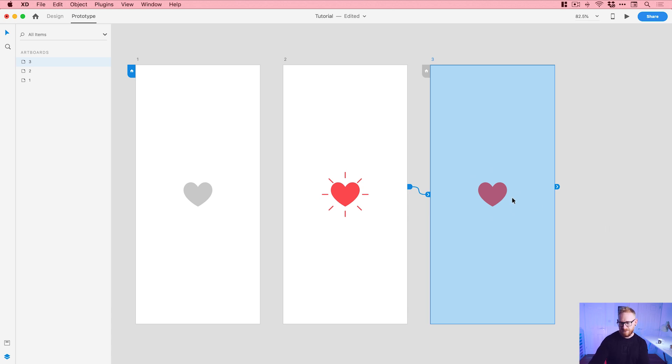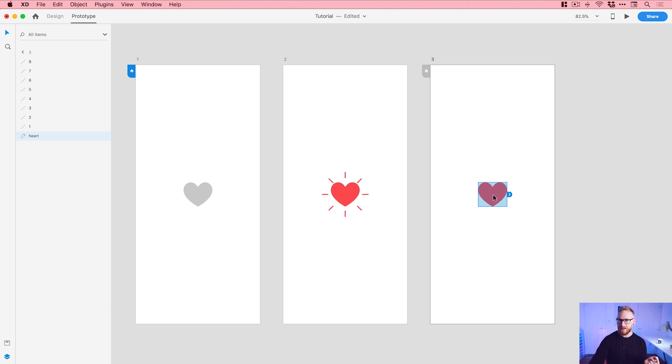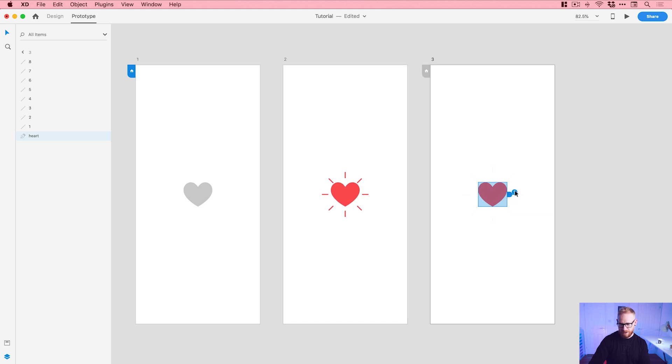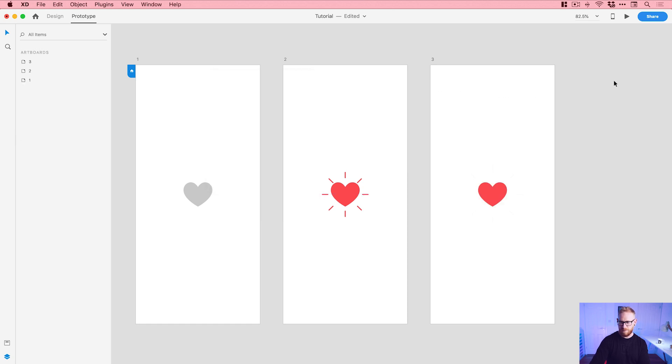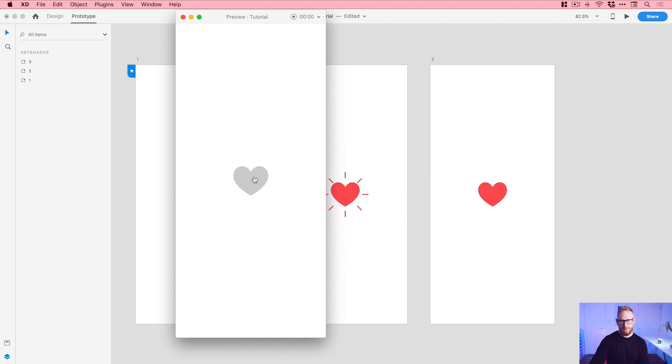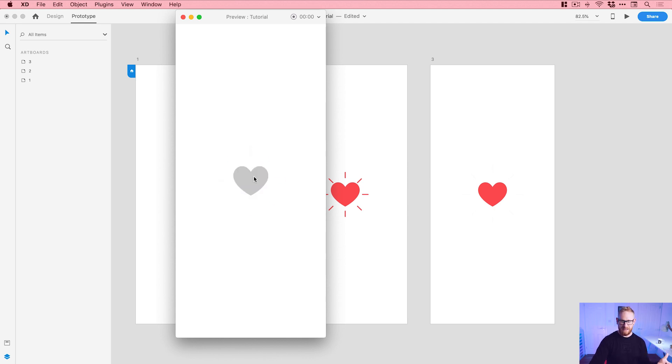Instead of a time delay, we're going to click on this last heart, the red one, and we're going to add another tap trigger that goes back to the first one. So we'll drag from the heart to the first artboard. The trigger is a tap, auto animate. You could set some easing here or something. I'll leave that as it is for now. Just play it, see how it looks. So someone hasn't liked it yet, we click, they've liked it, they click and then it's unliked. There we go, that looks pretty good.